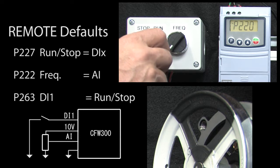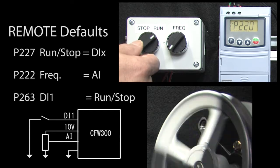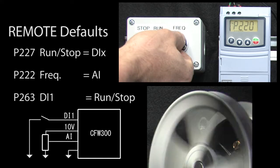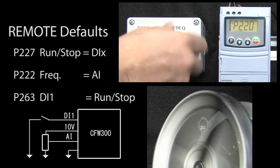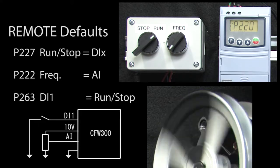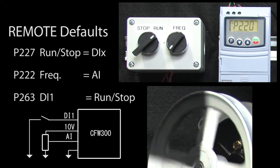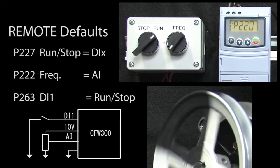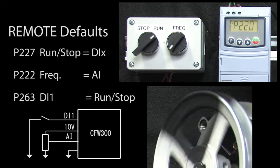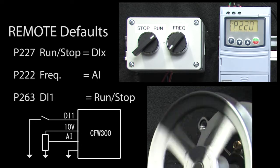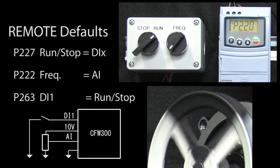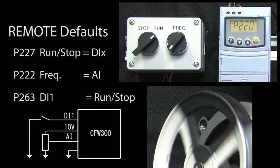So, if I flip the switch to run and vary the potentiometer, sure enough the drive responds. And since all the parameter values we needed were the factory default values, we didn't have to change any parameters after we changed the remote mode to use this digital and analog input.